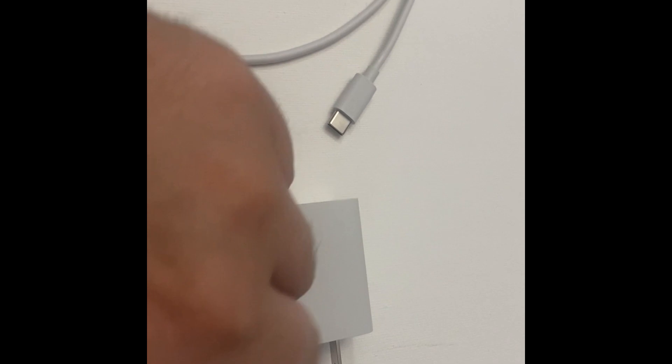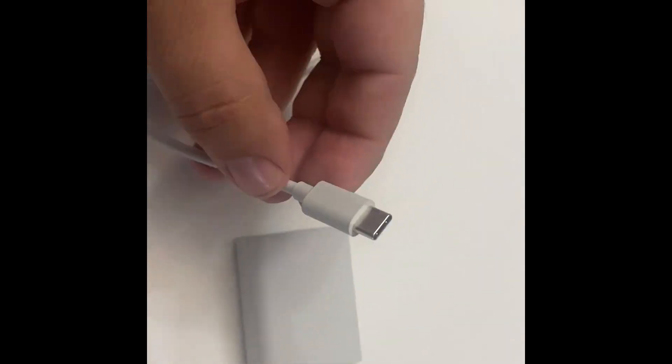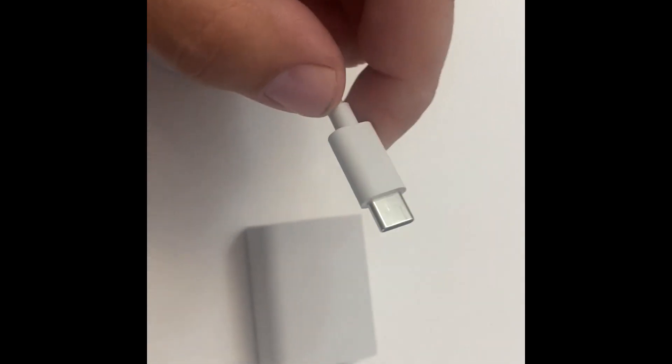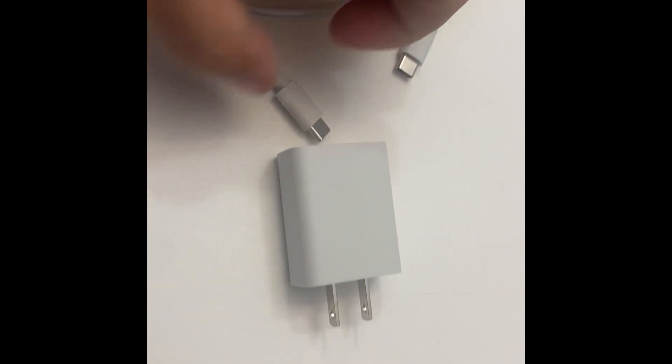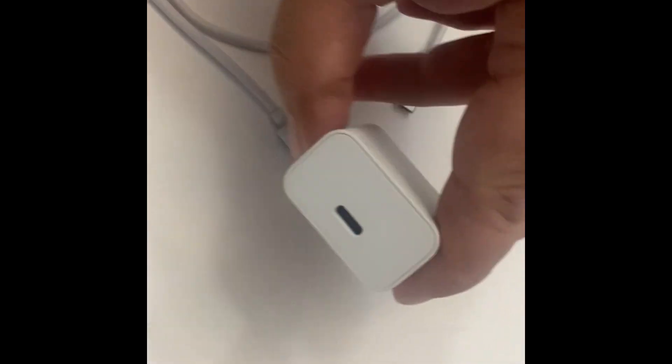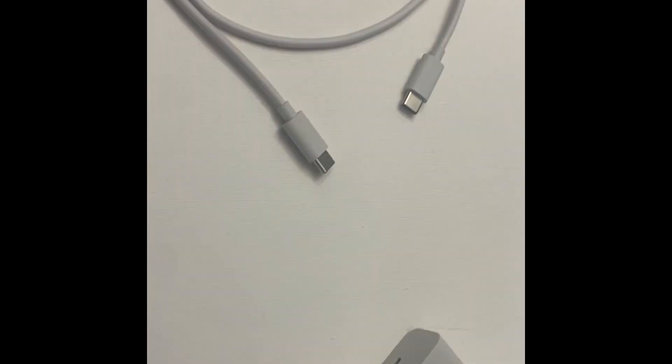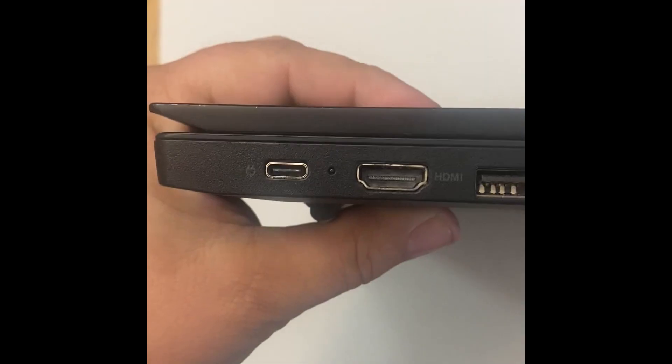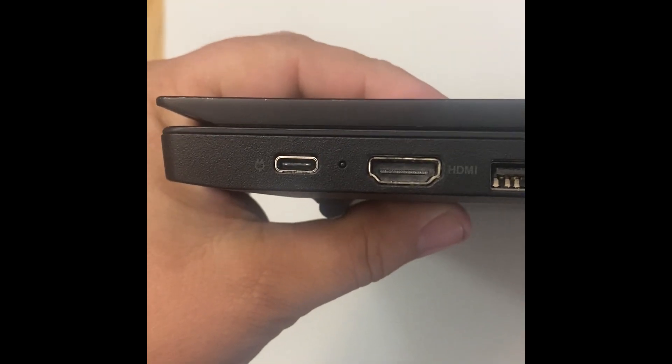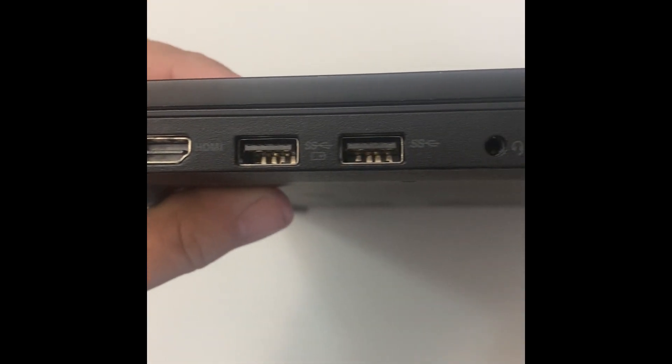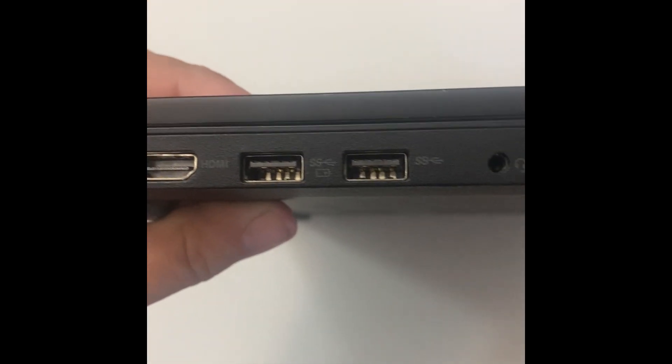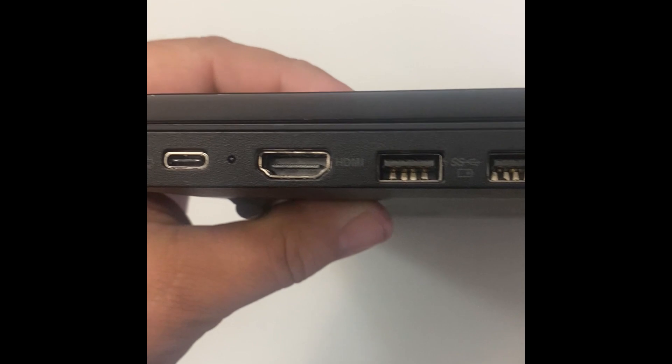If your PC has data port for USB-C, then you do not need to go purchase one. Here we have a USB-C on the left, HDMI, and then two USB ports.